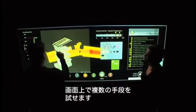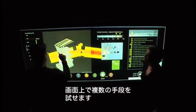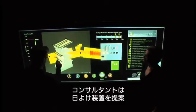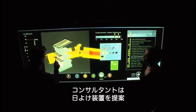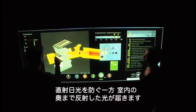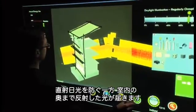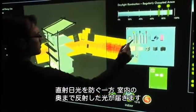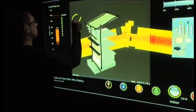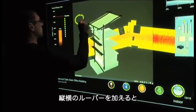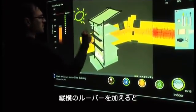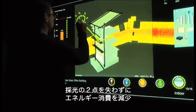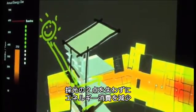The project team brings in a daylighting consultant to provide alternative design strategies. The interface allows multiple means of making contributions. The consultant sketches the design directly onto the interface, suggesting sun shading devices to block out direct solar gain and bounce light deeper into the space. Horizontal and vertical louvers are added to the model, reducing total energy consumption while maintaining the two daylighting credits.